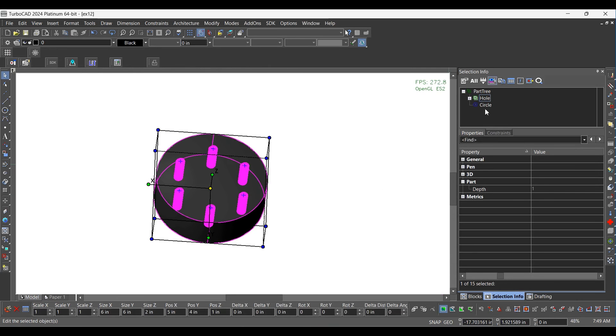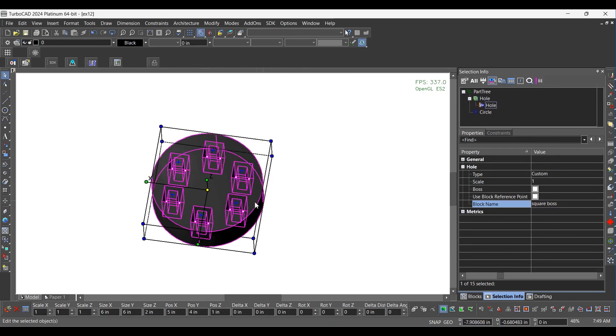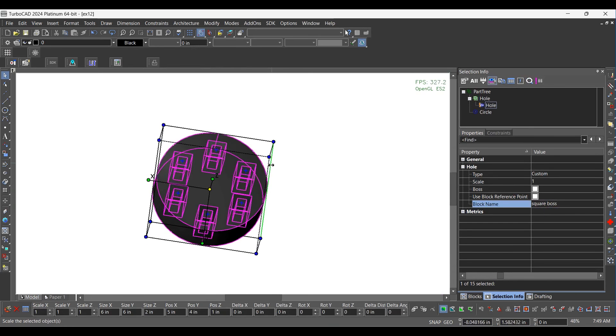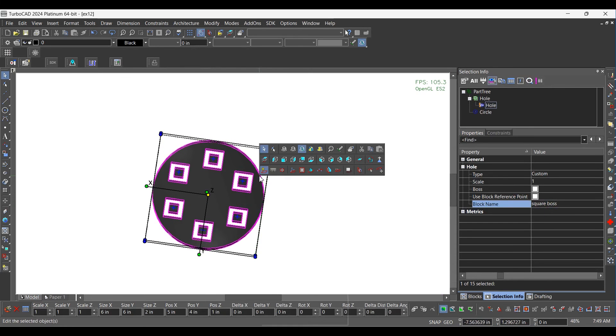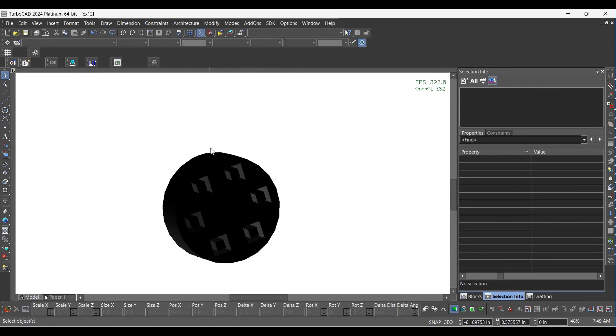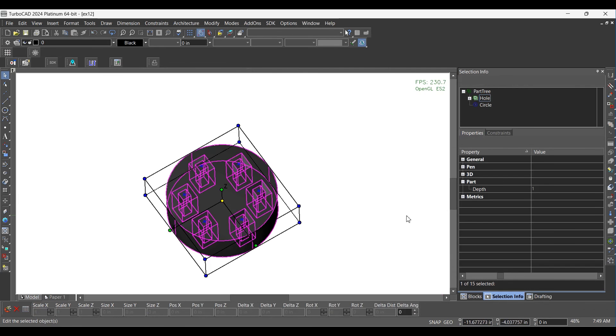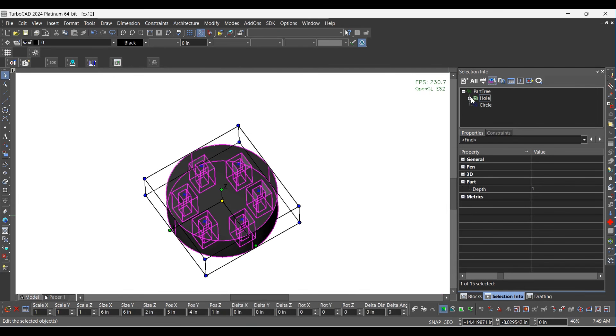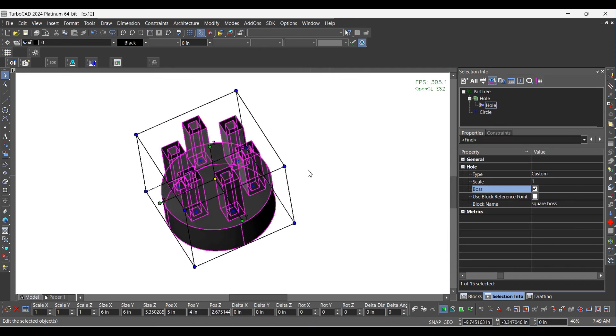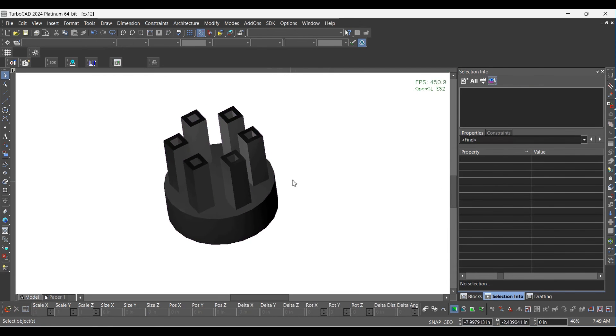Select the Model and then select the Hole from C Palette and change the Block Name as Square Boss and hit Cancel. Select the Model and then select the Hole from C Palette and check the Boss option and hit Cancel.